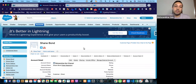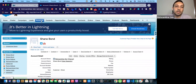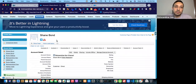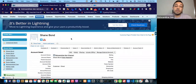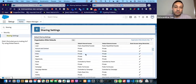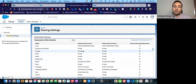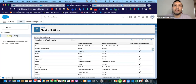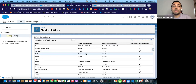Let's say there is an account record called Shane Bond, and this account record has a contact by the same name. Before I proceed further, let me show you the sharing settings I've set up in this org. Account and contract are private — case, opportunity, order, contact — it's all private. It's not controlled by parent, because if you change it to controlled by parent, that's not implicit sharing. For implicit sharing to work, it should be private, not controlled by parent.